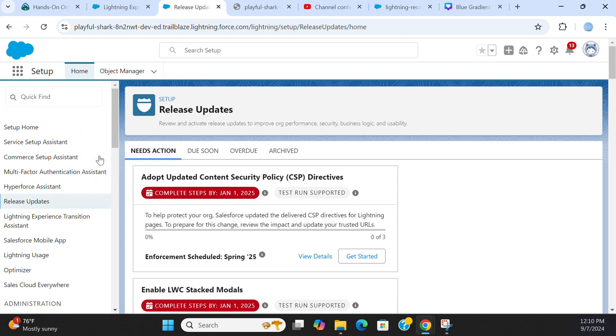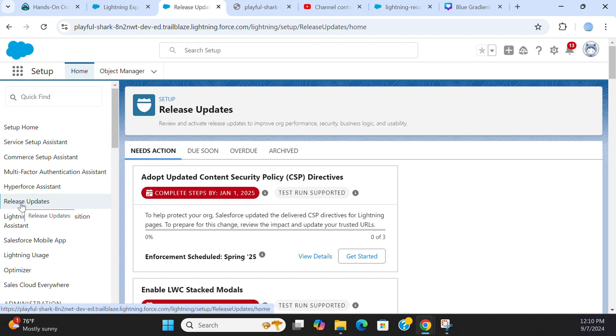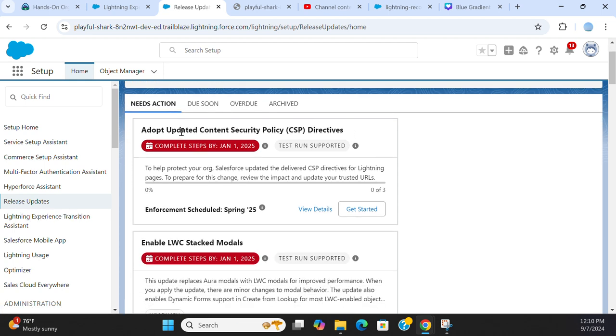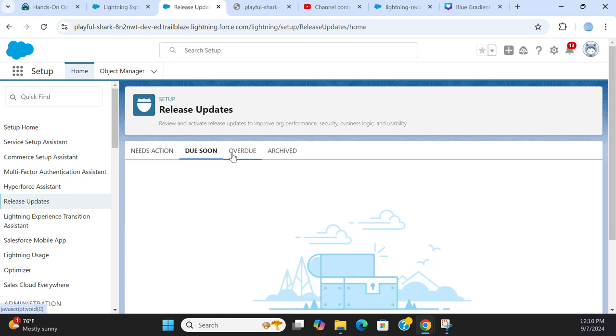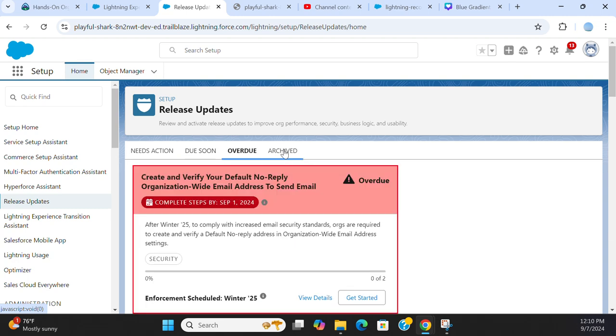in the six items on the left menu is the release updates. You have three tabs: needs action, due soon, overdue, and archived.